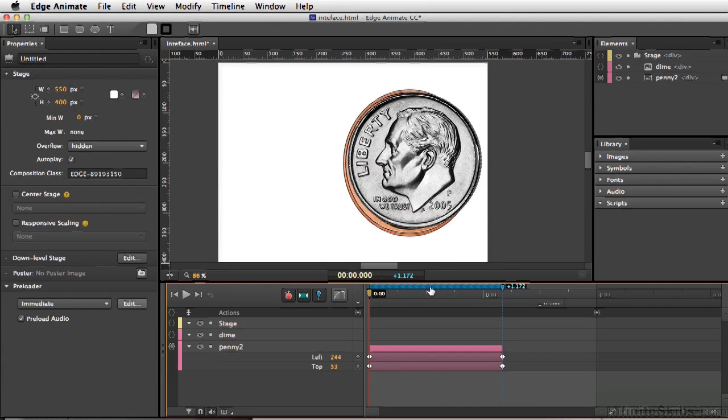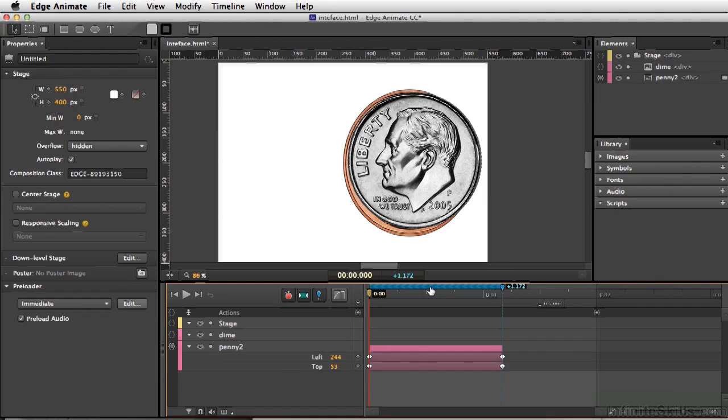So there are plenty of ways to alter your elements using a timeline. And you'll probably be using this just as much, if not more, than using the stage.